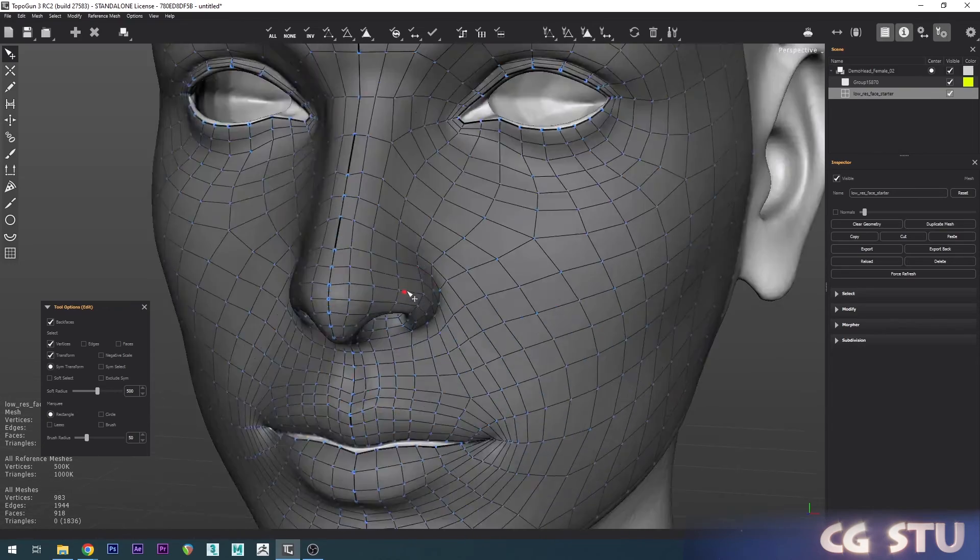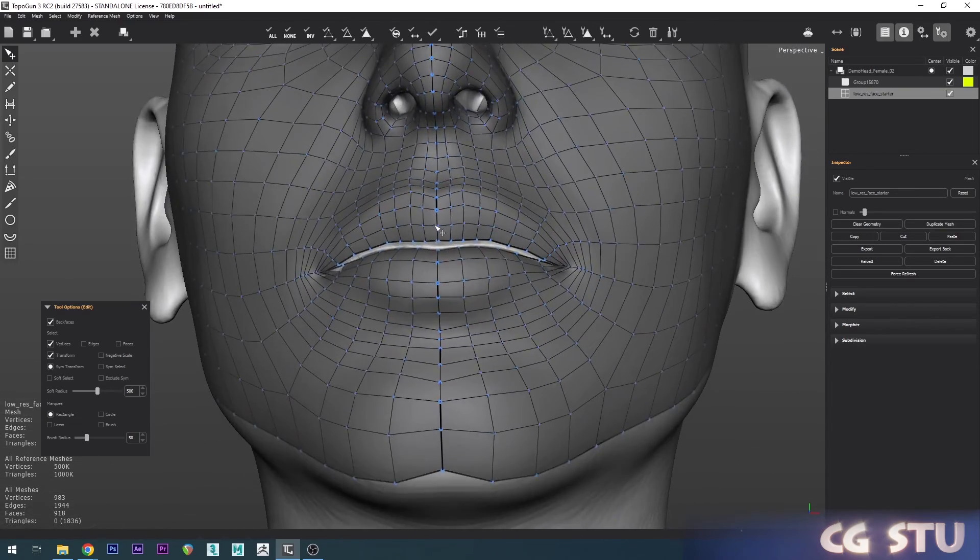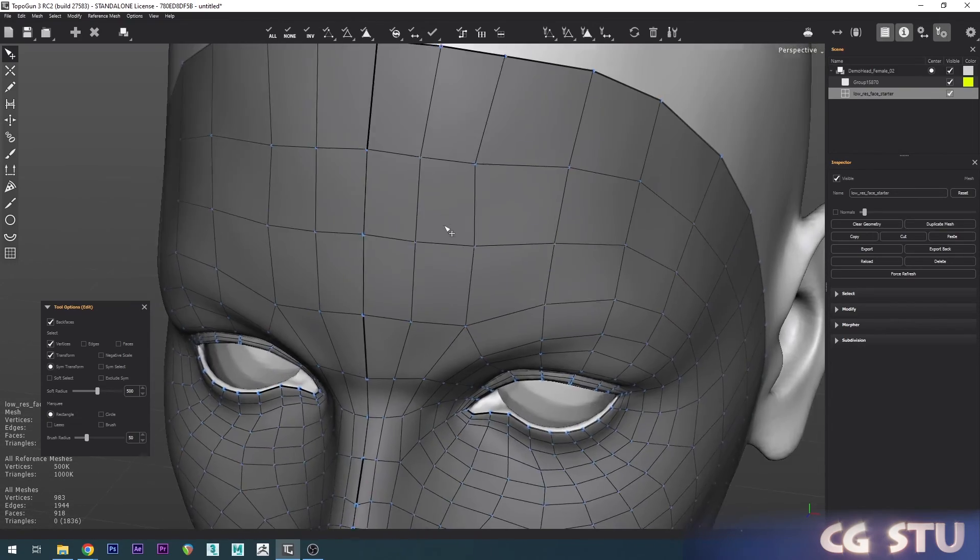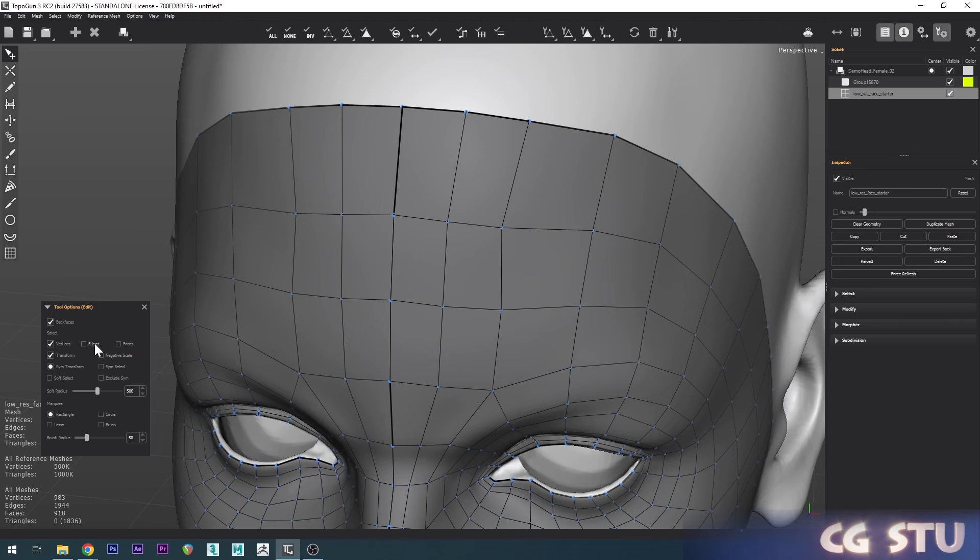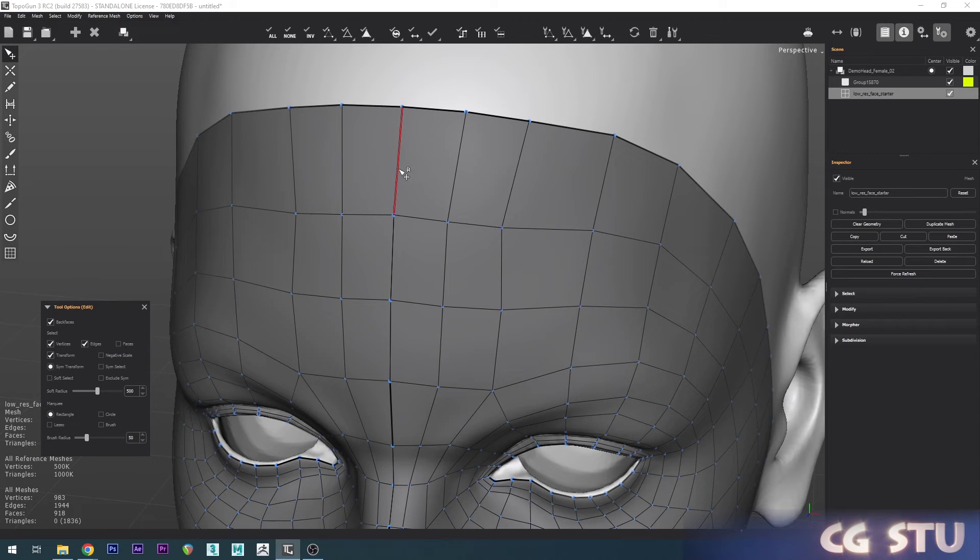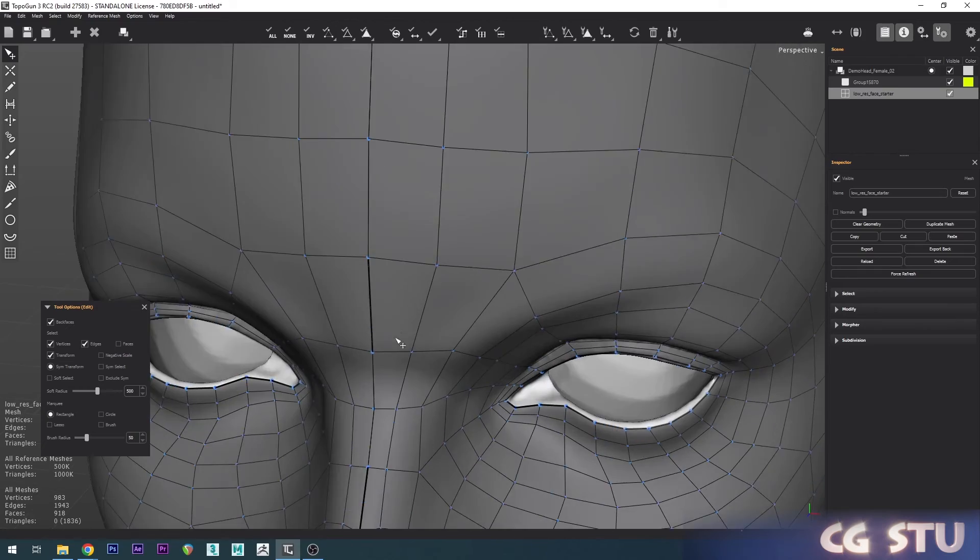It does have a few issues in here I've noticed. It just seems to leave some edges behind. So just choose the Edge option and select these and delete these manually.